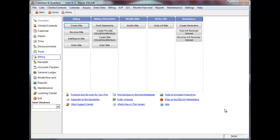You can bill for one or more clients and select specific time and disbursement transactions to include on a bill. If you choose this option, you must manually enter the bills for the clients using the Enter Modify Bills feature. I recommend that your firm use Word Processor Billing if you tend to bill files individually or when a file is complete and you often make changes to time and disbursements on client files.